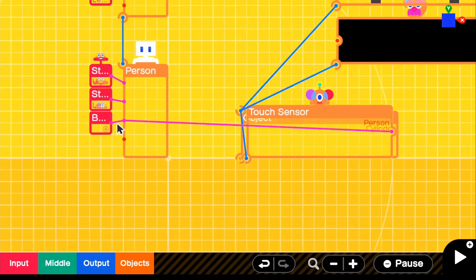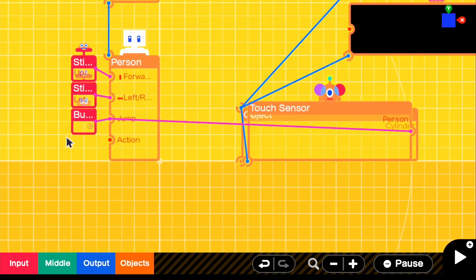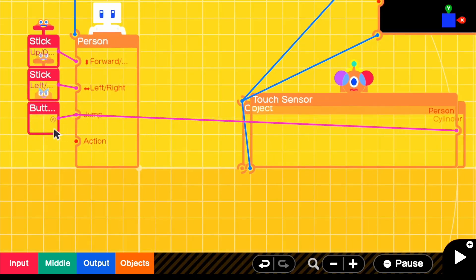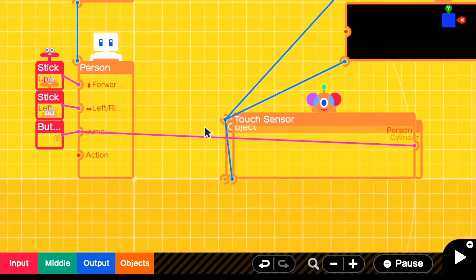So that means that we could jump either with button A or when we touch the touch sensor, it will automatically make us jump.